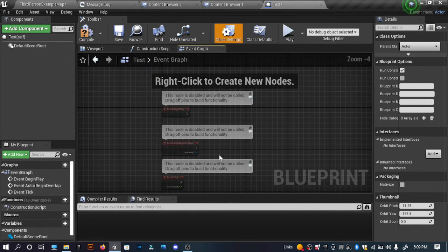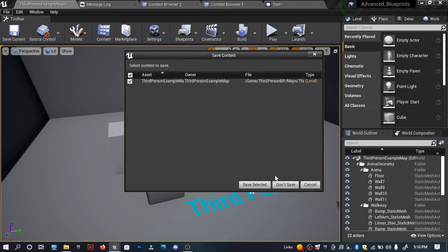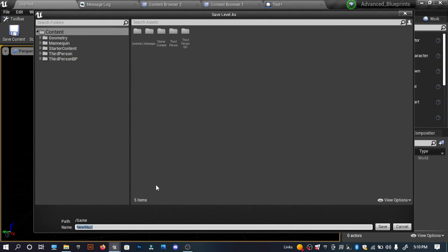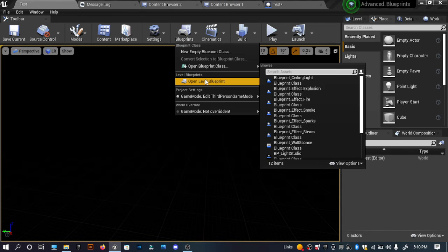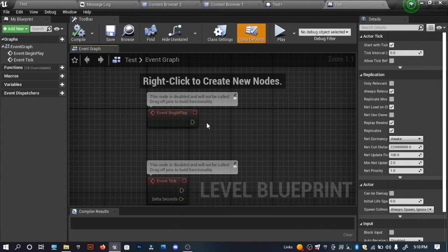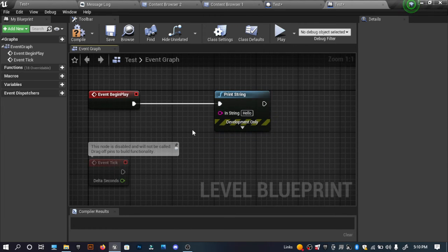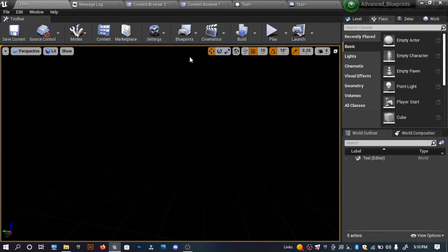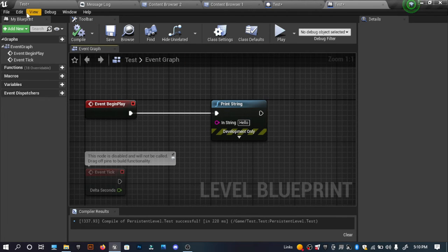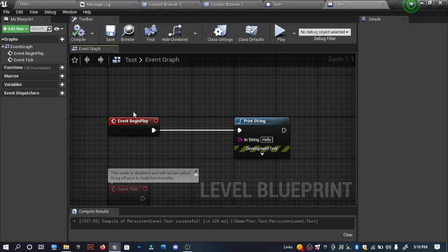Now I'm going to show you how we can use these blueprint classes or script files inside our game. I'll create a new blank level and save it as the test level. I'll open the Level Blueprint of this test level and write a small piece of code — a Print String with 'hello'. Once you're done writing your code inside the Level Blueprint, you have to compile it and then save.